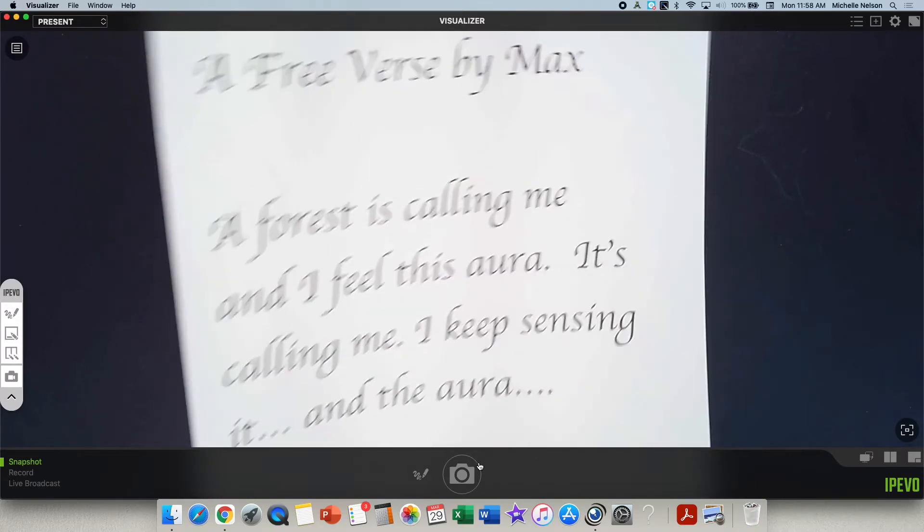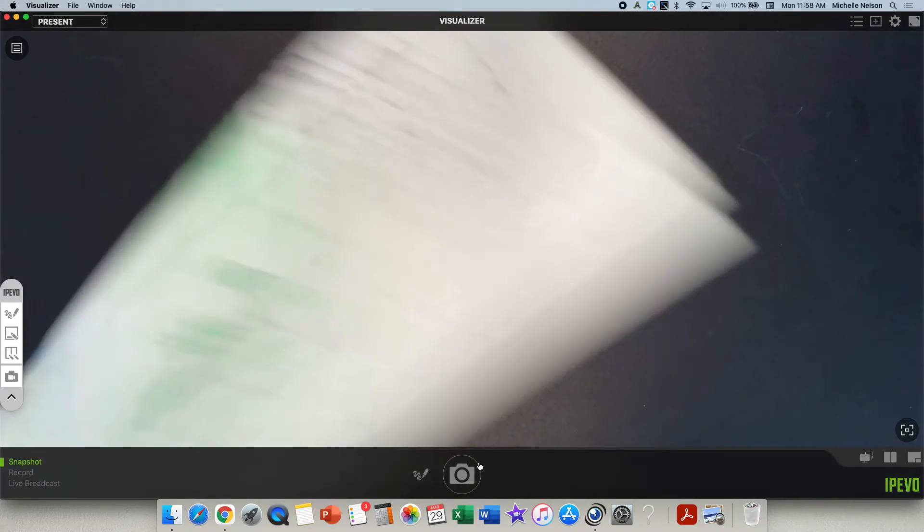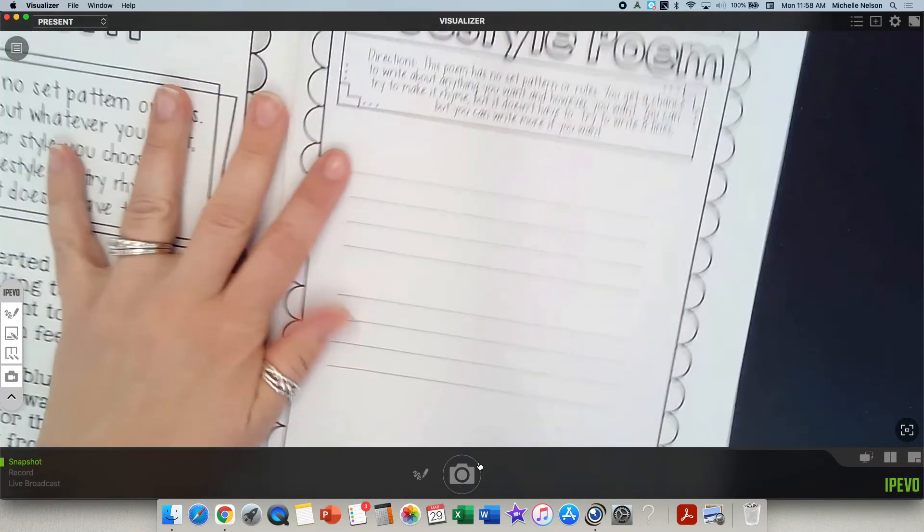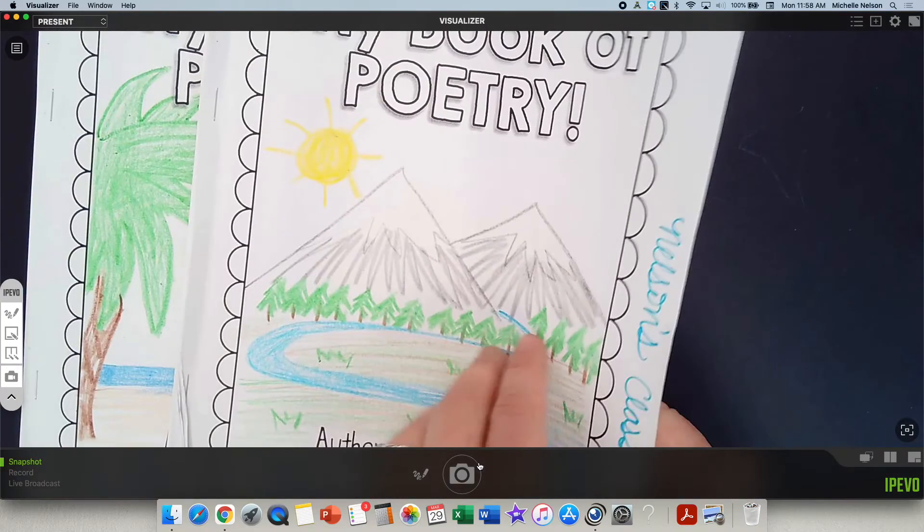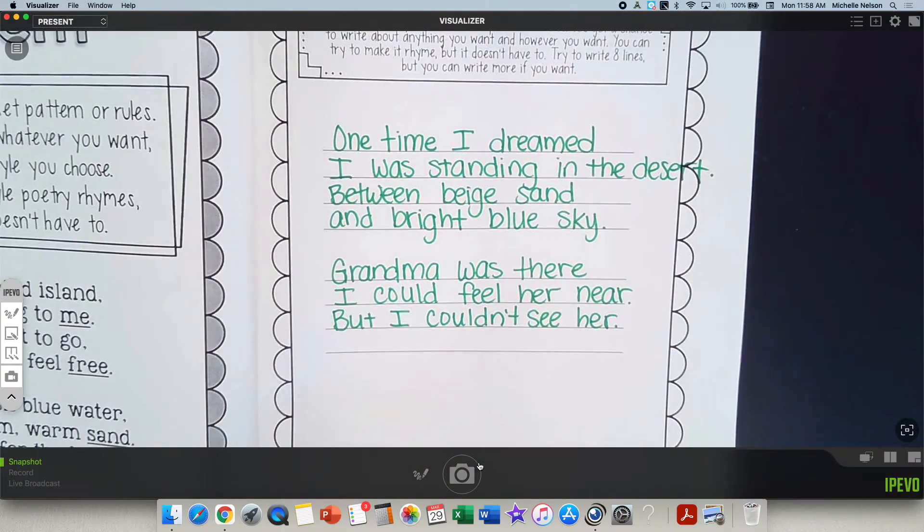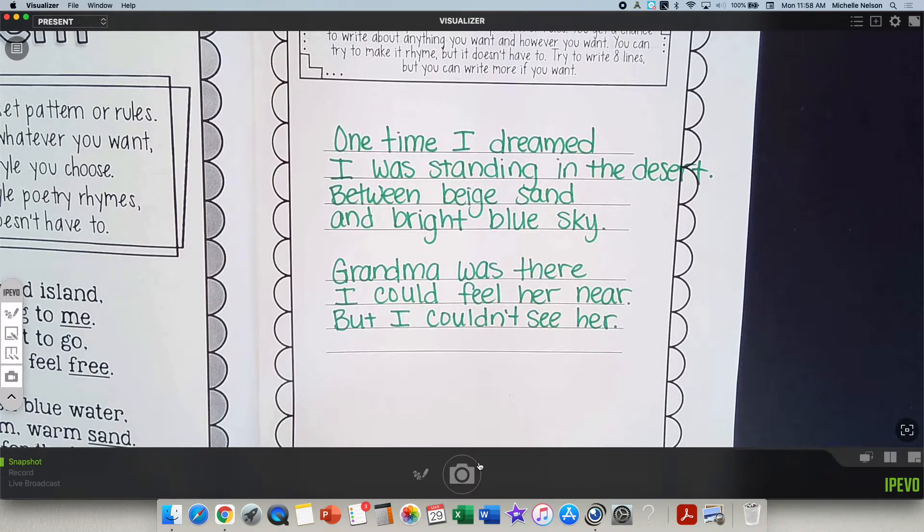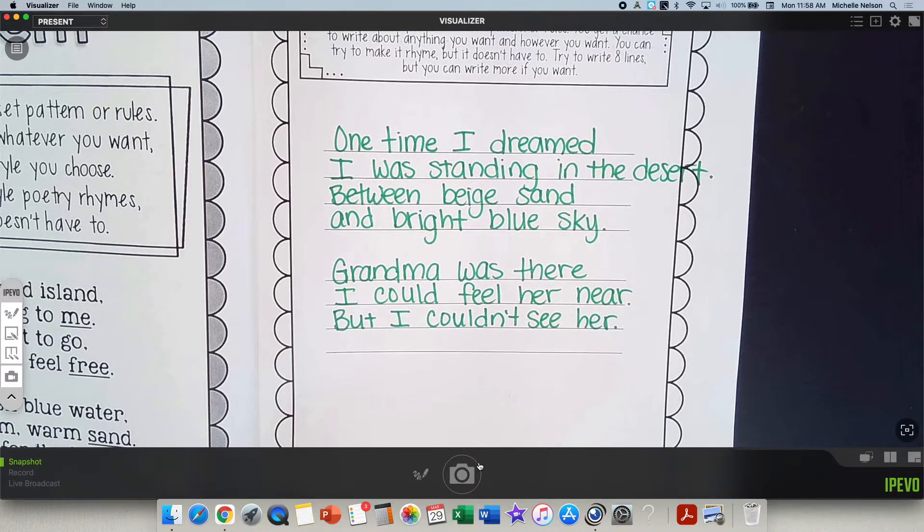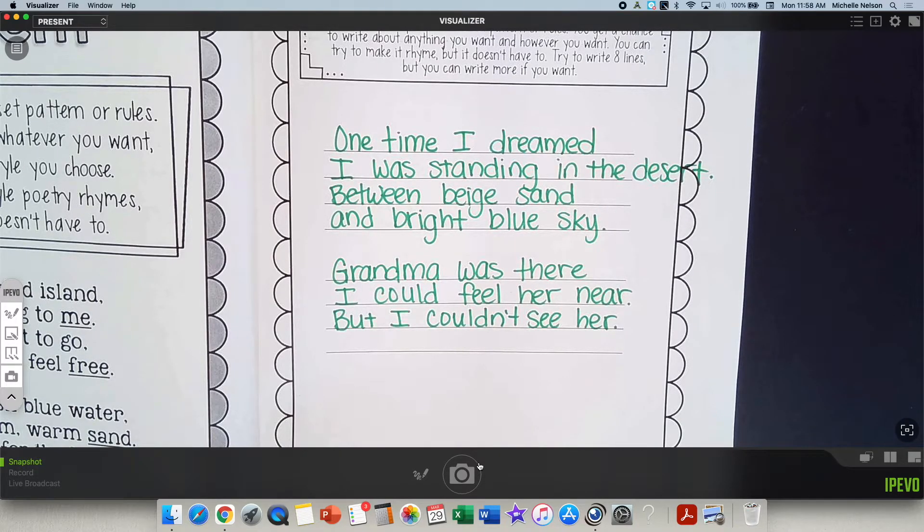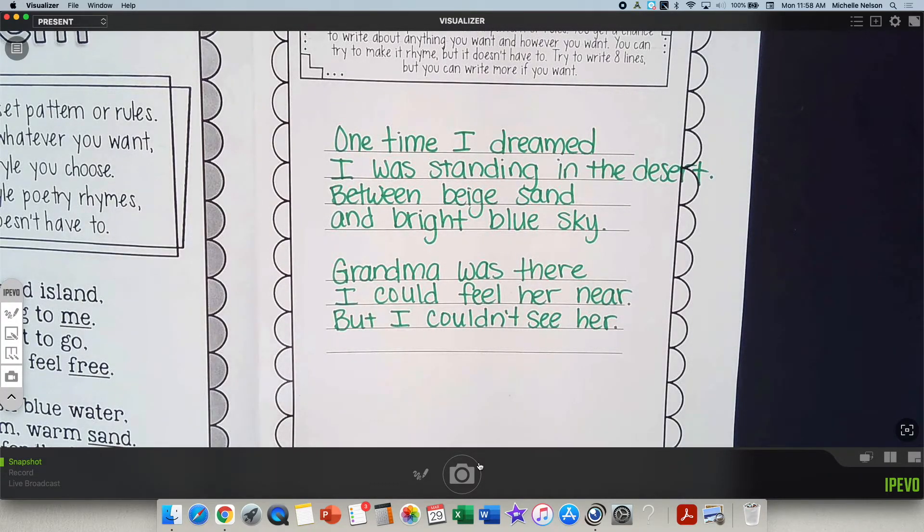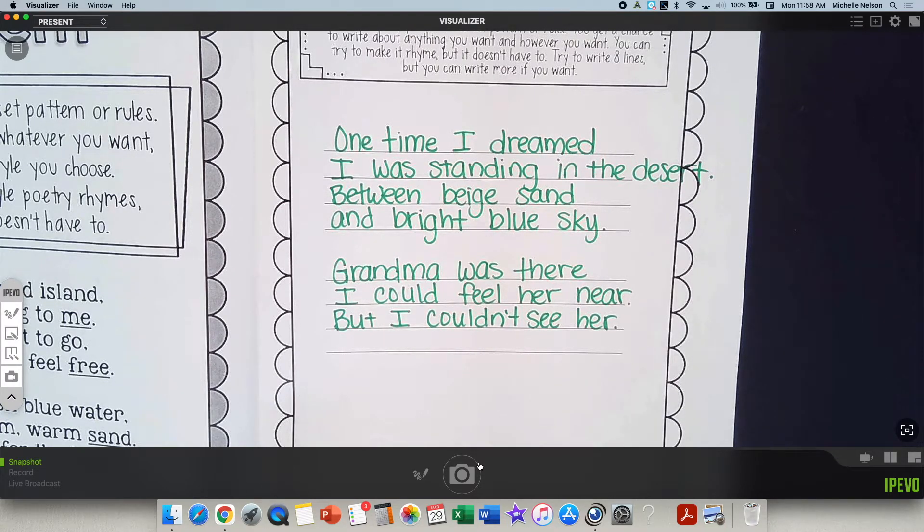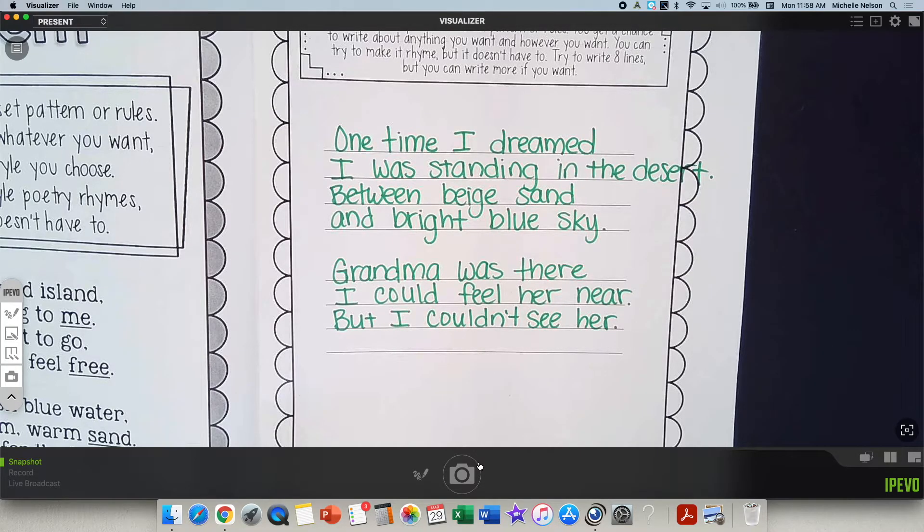Make it sound poetic. Use lots of describing words. Here's one that Max came up with that I really liked. I thought it was really poetic. A forest is calling me. And I feel this aura. It's calling me. I keep sensing it. And the aura. That's good, wasn't it? That was really good. Here's one I wrote earlier about a dream I had. One time I dreamed I was standing in the desert between beige sand and bright blue sky. Grandma was there. I could feel her near, but I couldn't see.